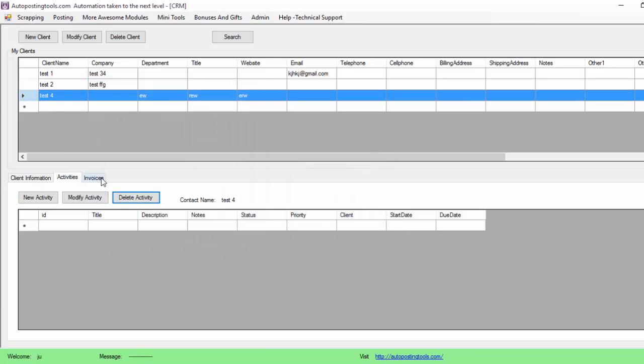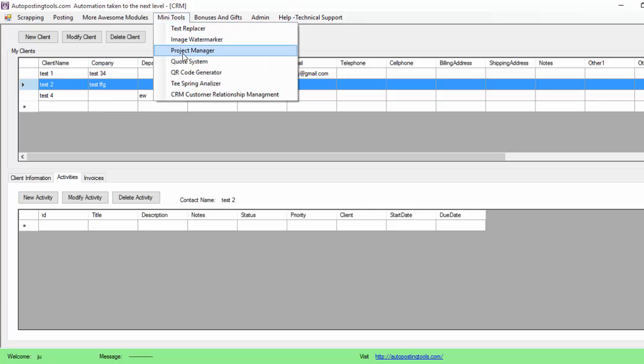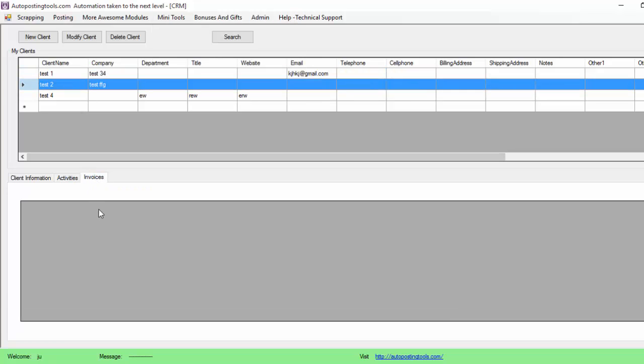So basically this is a powerful way to manage all your contacts. You just add all your contacts here and whenever they are here, whenever you are going to be using the quote system they will be showing up there. And here we are going to have the invoices and the quotes that will be showing up later whenever you make a quote.